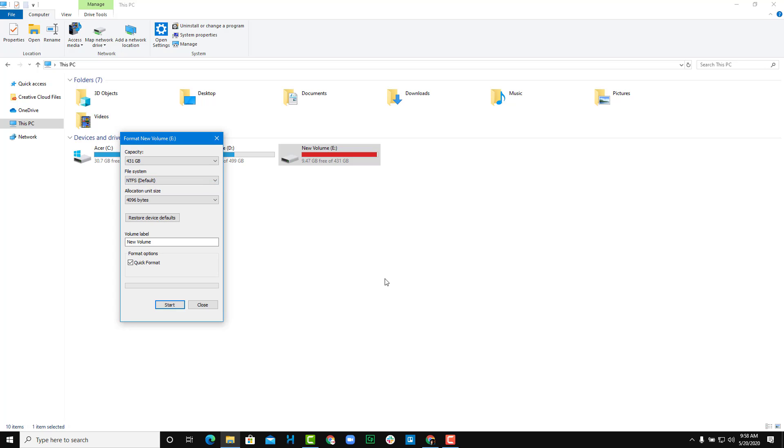If it is less, you might also see FAT32 as another file system. Usually if you're just working with Windows and not any other operating systems, then NTFS is fine to work with.